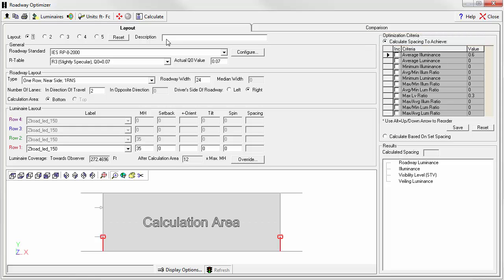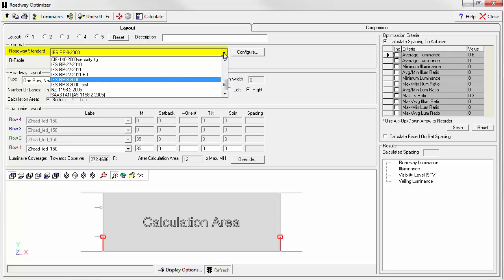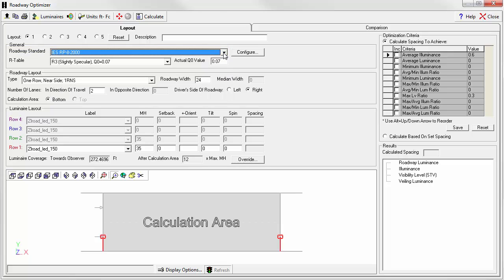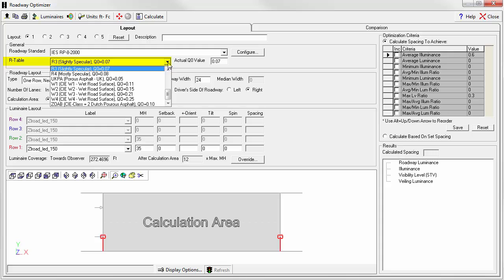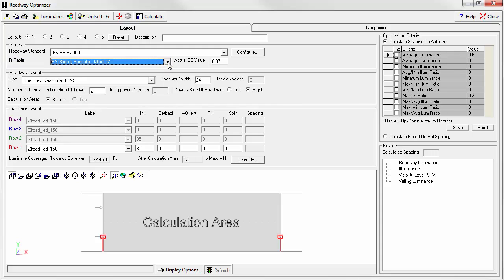Let's run a few calculations. Ignore the layout numbers for now. These are used to compare different layouts. Begin by selecting the IES RP8 Roadway Standard from the pull-down menu. Select an R3 pavement surface, slightly specular asphalt. See RP8 for detailed R-table definitions.